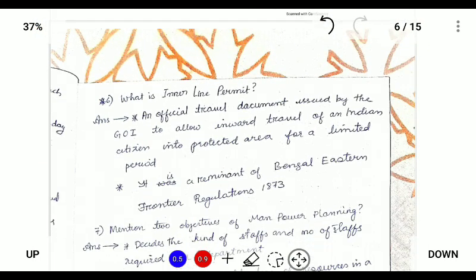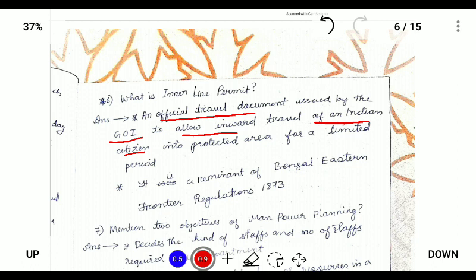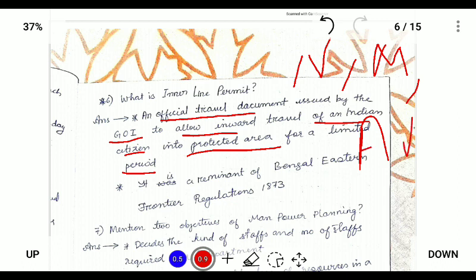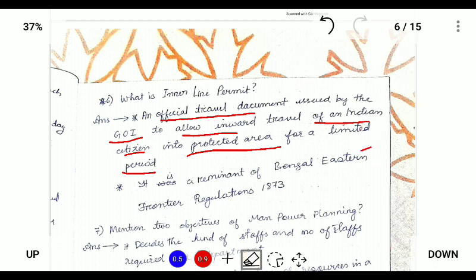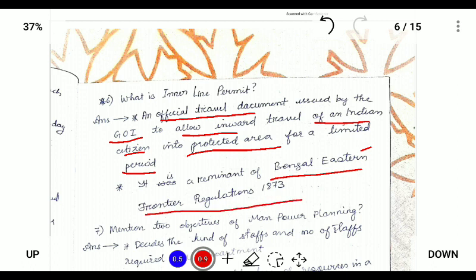What is the Inner Line Permit? In simple terms, the Inner Line Permit is a travel document issued by the Government of India to allow Indian citizens to travel into protected Indian territory for a limited period. It is applicable for Nagaland, Mizoram and Arunachal Pradesh. For Nagaland, it is a remnant of the Bengal Eastern Frontier Regulation Act 1873. Basically, the Inner Line Permit is provided to outsiders — that is, non-Nagas — for travelling or settlement for a limited period of time.